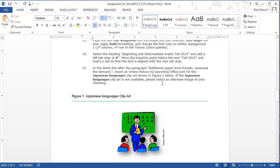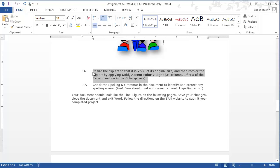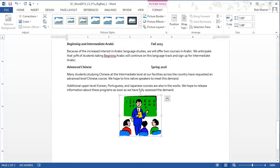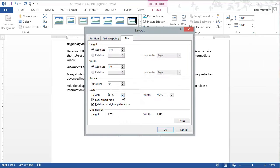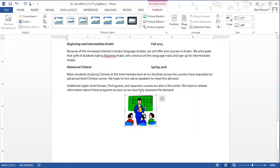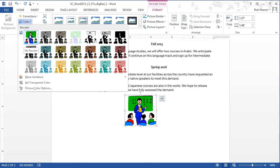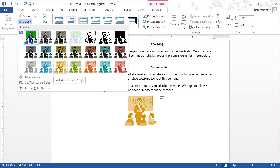If the image doesn't exist you can select an alternative. Step sixteen: resize the clip art to 75% of its original size, then recolor it using the gold accent color to light — third column, third row. Select the image, go to the size dialog box in the context menu, scroll down or type 75 into the scale percentage box. Then in the Format tab select the Color/Recolor option and choose gold accent color to light, three over and three down.